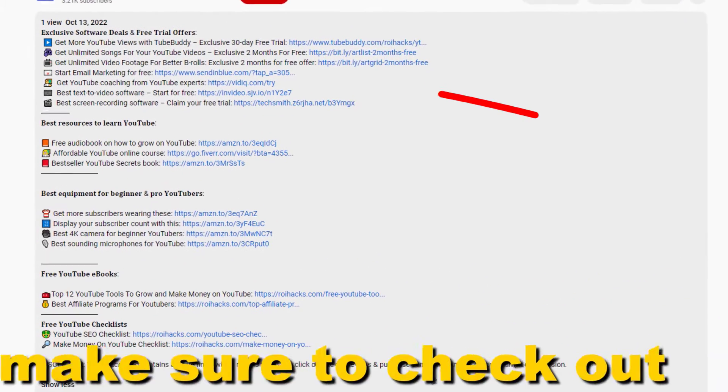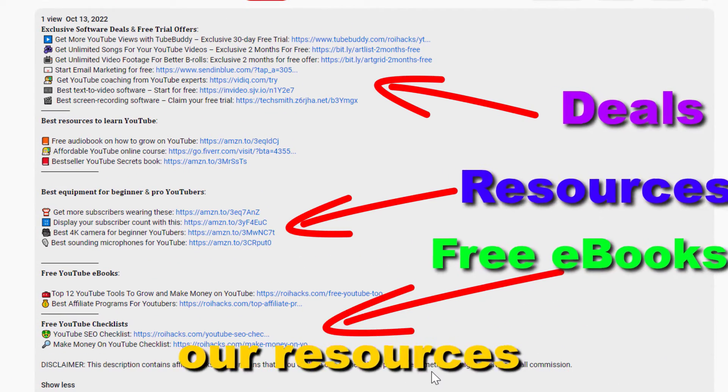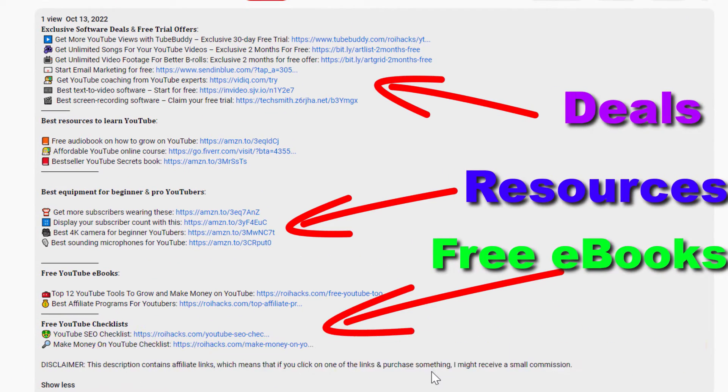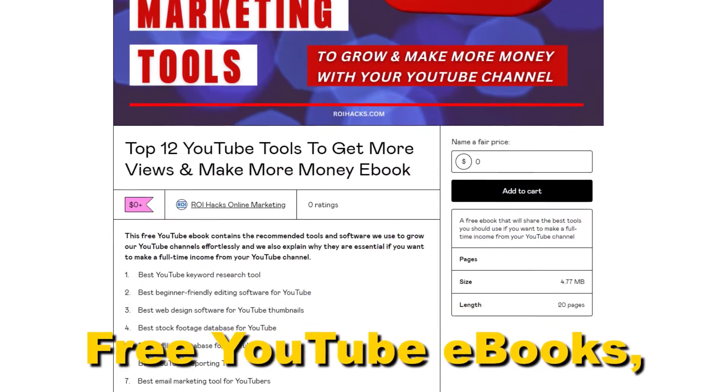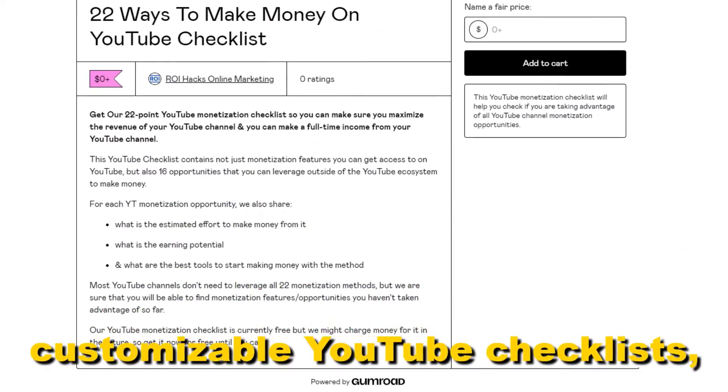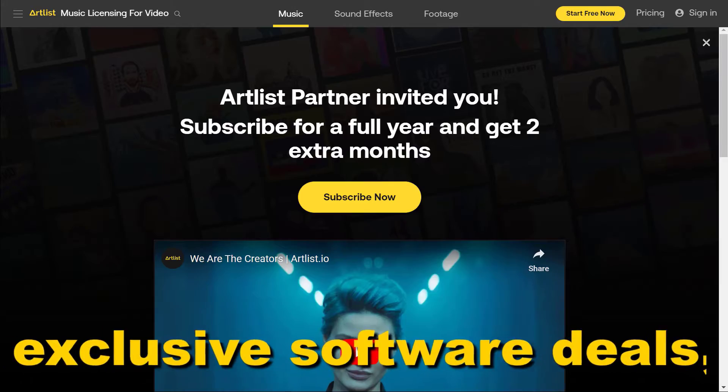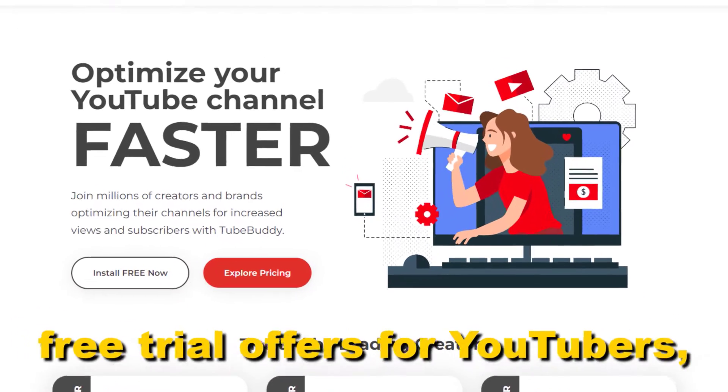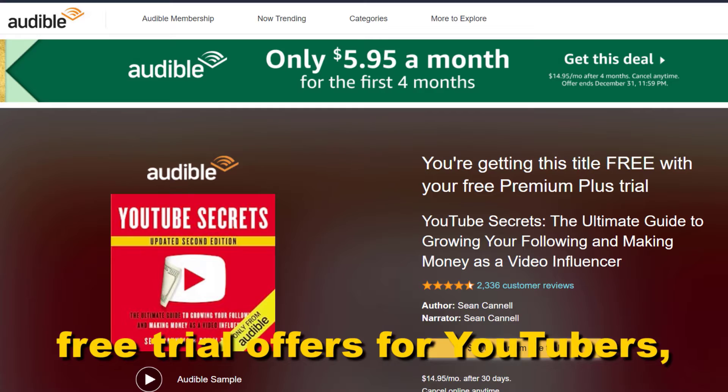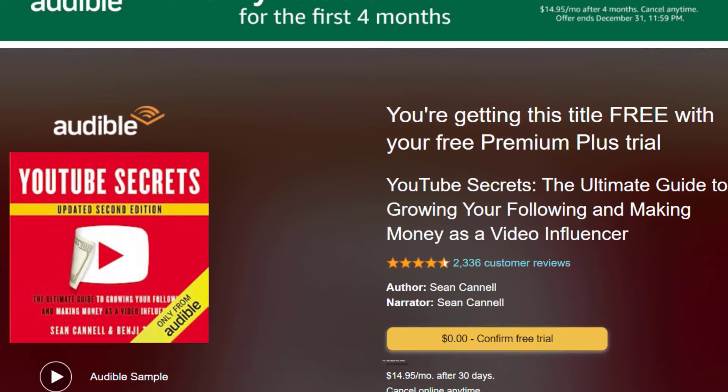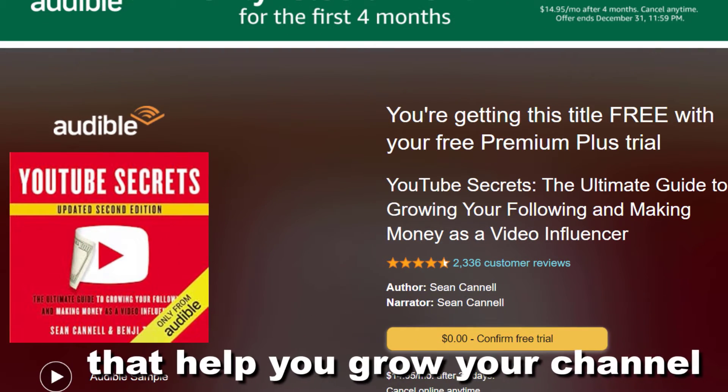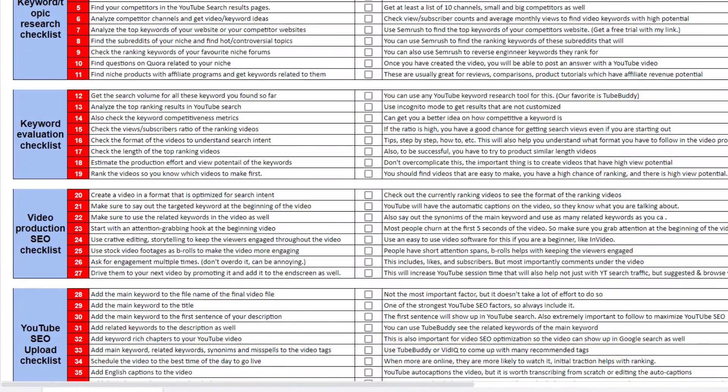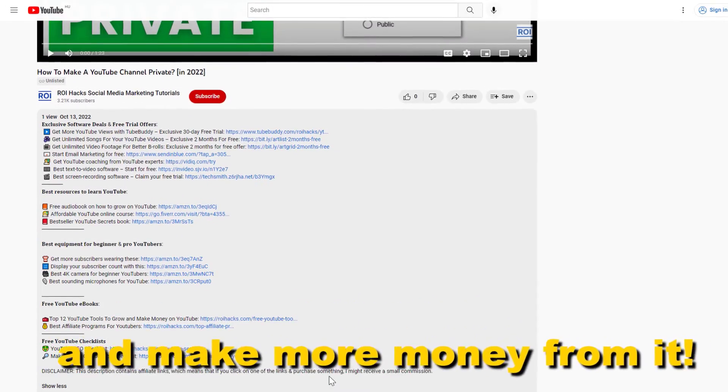Before the tutorial, make sure to check out our resources in the description below. Free YouTube ebooks, customizable YouTube checklists, exclusive software deals, free trial offers for YouTubers, and many more resources that help you grow your YouTube channel, build a business on it, and make more money from it.